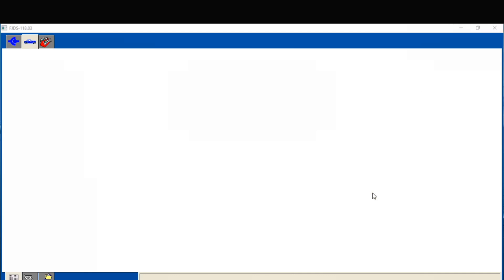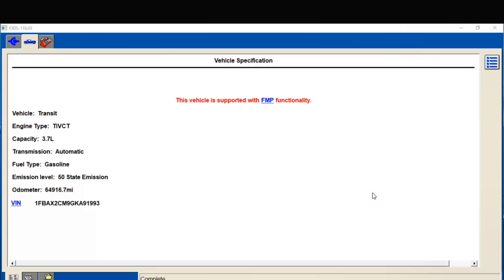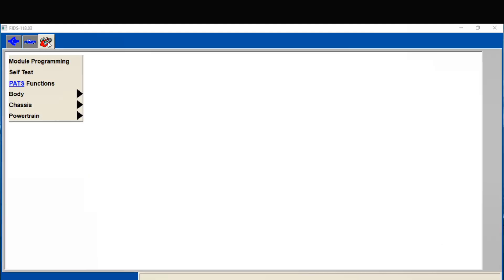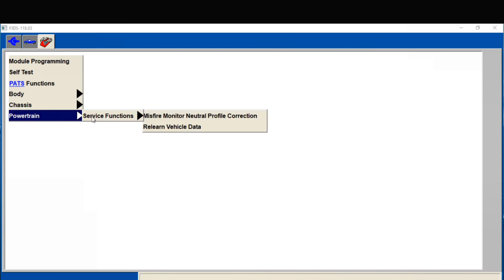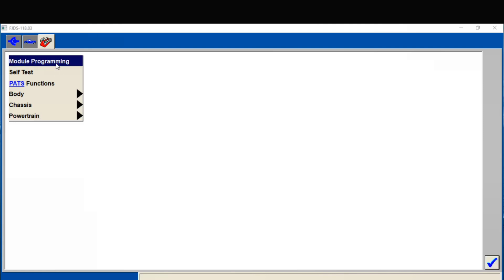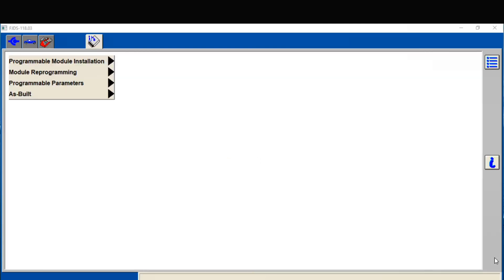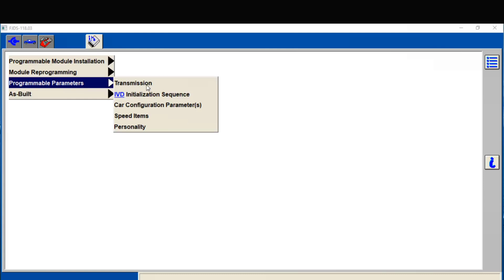I want to see if we can do this live. I don't do a lot of programming so I might mess up here. We're going to go under module programming - I'm on the internet, at least I should be. Let's see... Program. I think it might be here. Transmission.